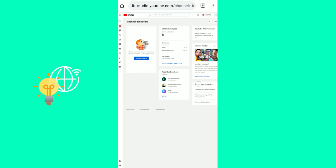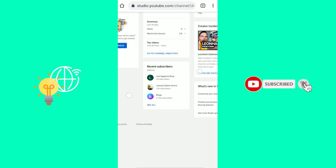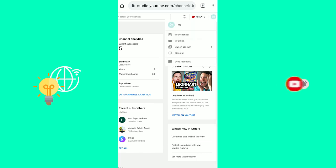You will get to this page. You might have to sign in using your YouTube credentials like your email and your password. Then make sure you are on the right channel in the top right. Otherwise you can switch account.